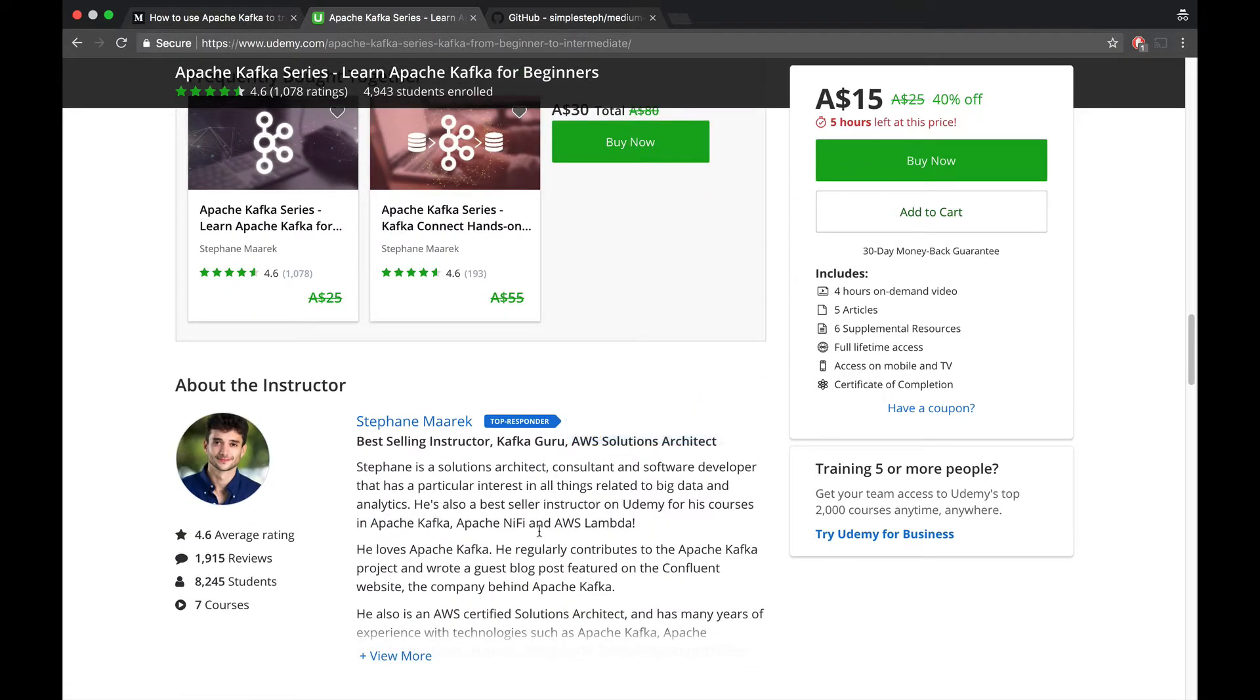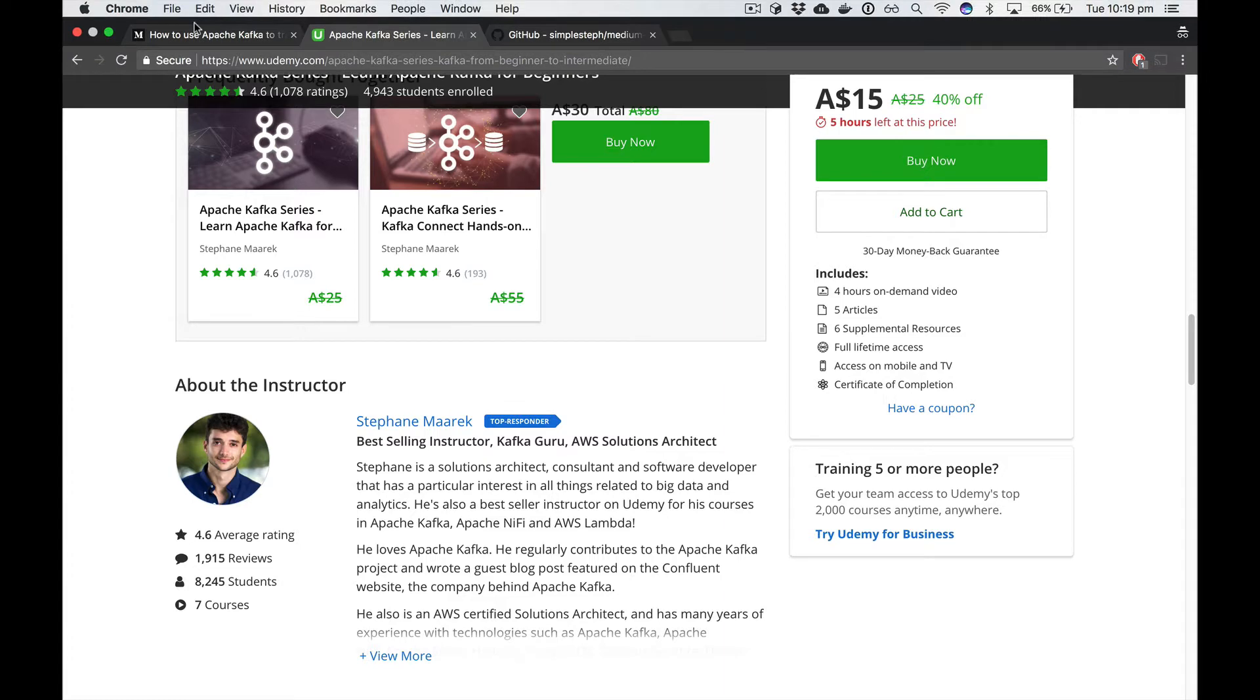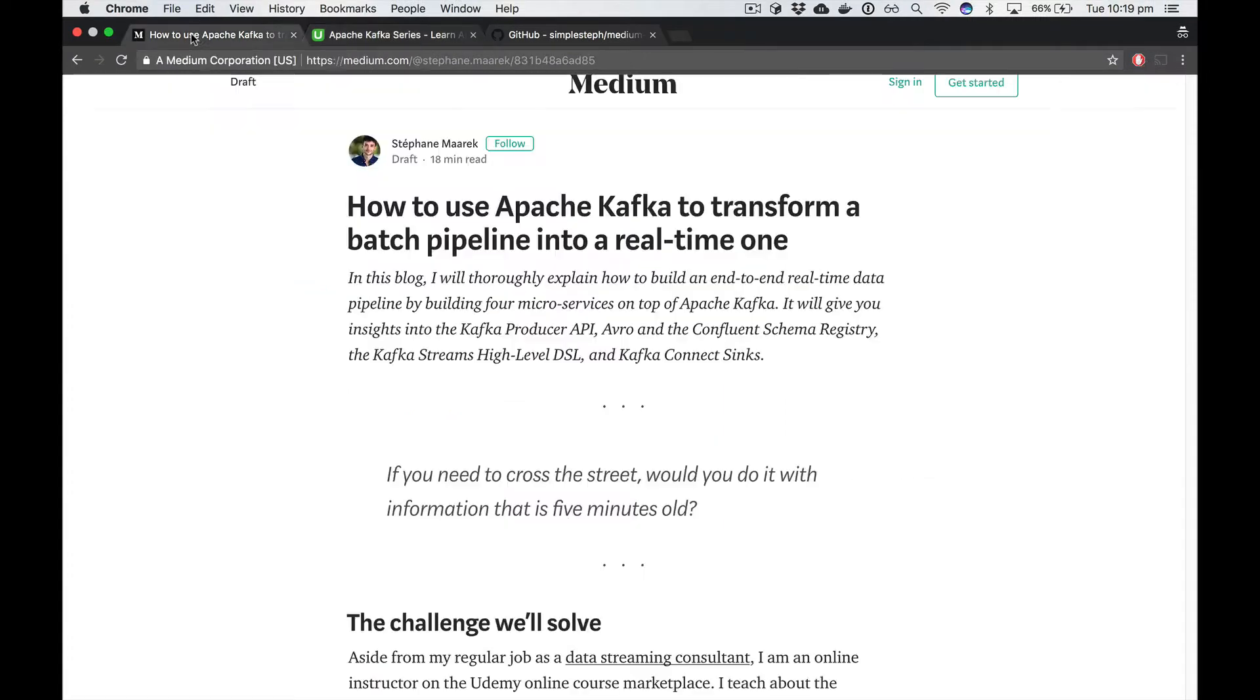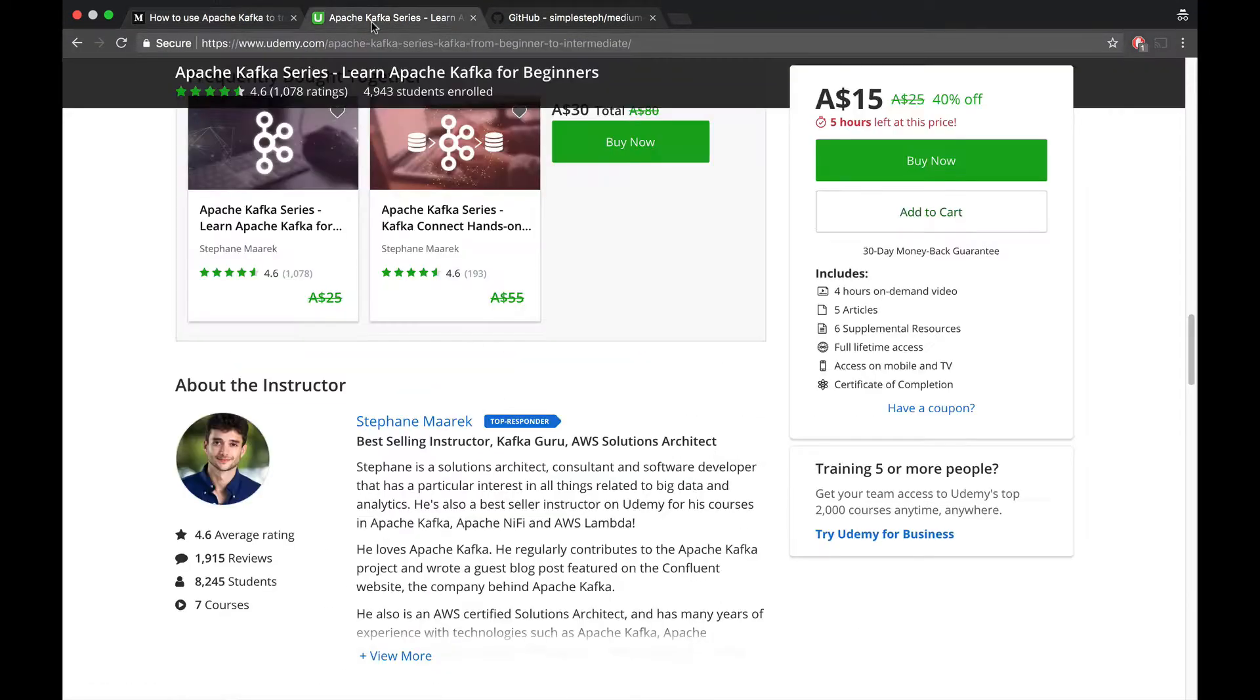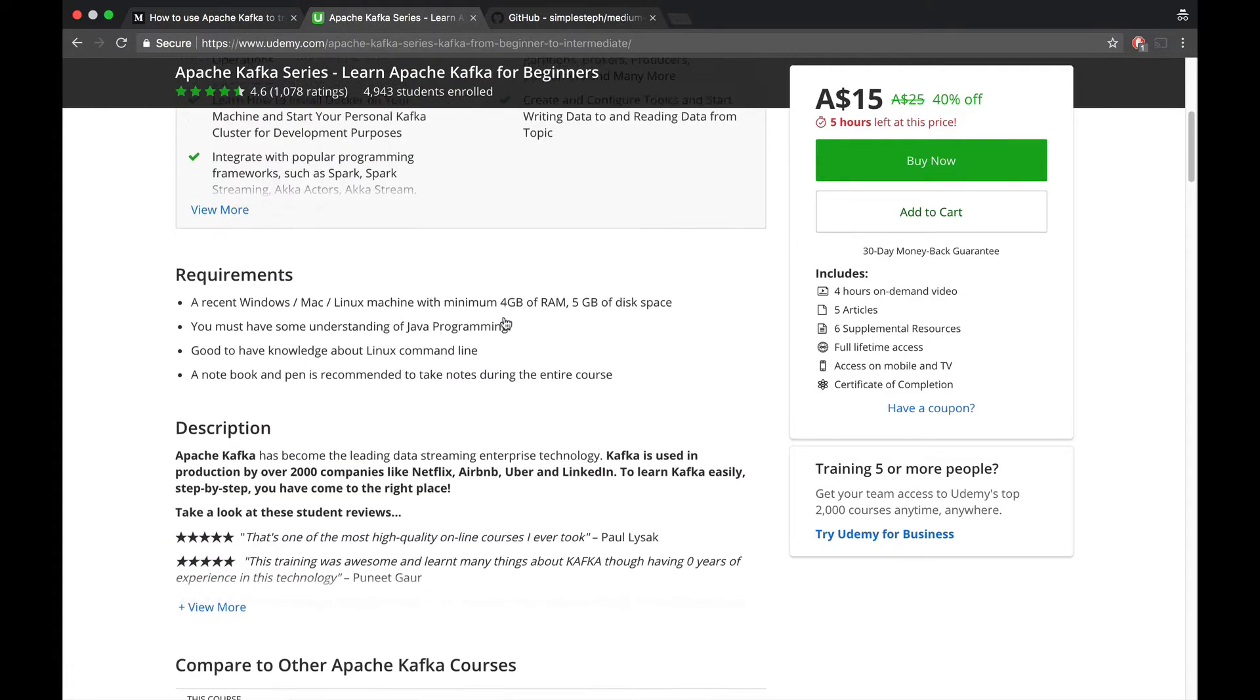By the way, if you want to look at these courses, definitely check out the links in the blog post. The links are right here. So that's about it for the problem statement, it's pretty easy.